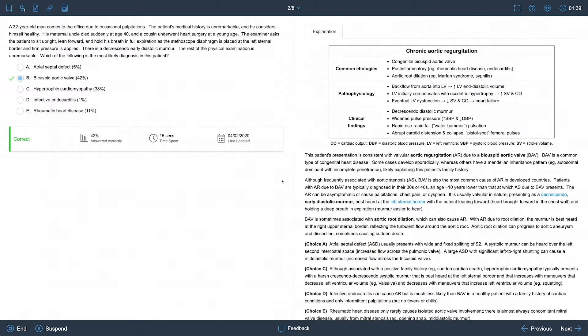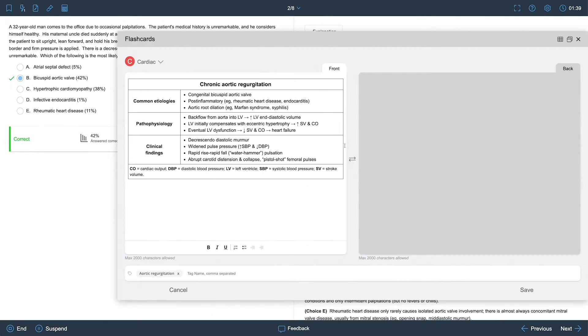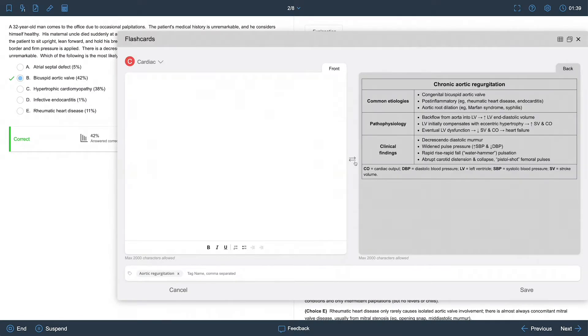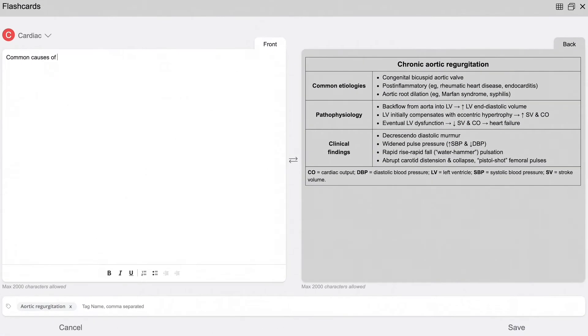When building a flashcard, you can transfer written and visual content to both sides of the card. You can also add your own notes and create custom tags for improved searchability.